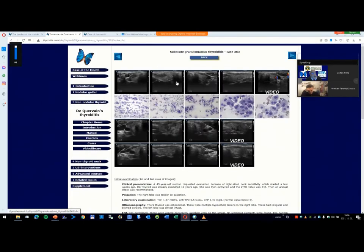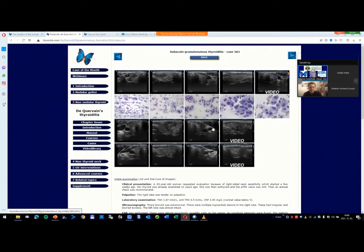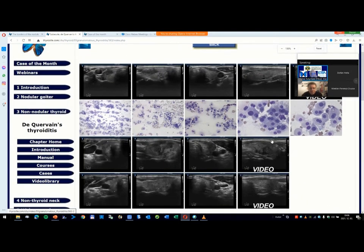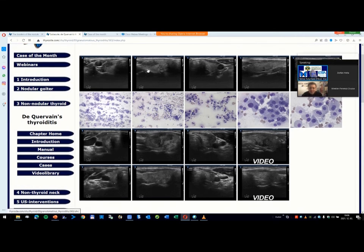Now you see around 12 images. I enlarge this view to compare the different time points. This was the first examination which was presented in the video: the right lobe transverse and longitudinal scan, and the intact left lobe.